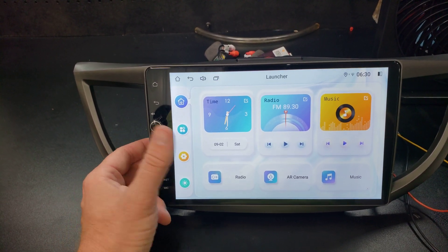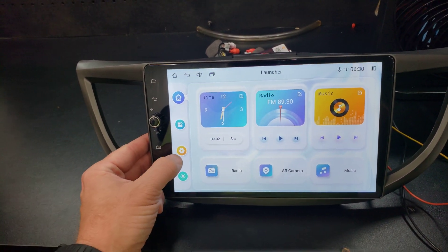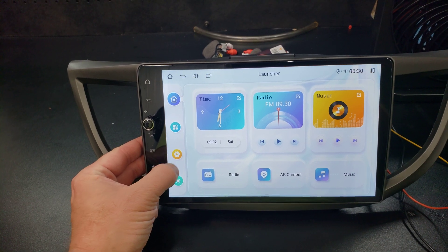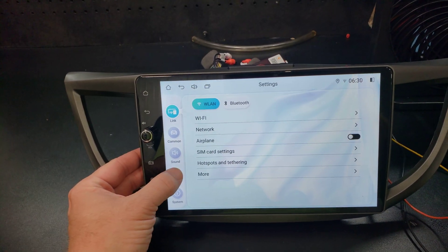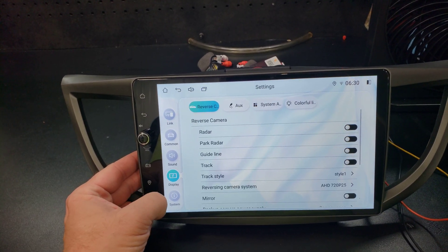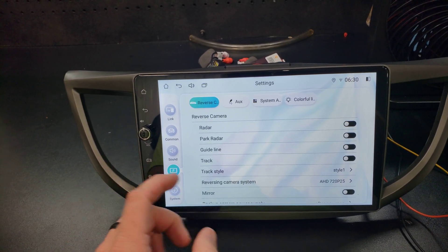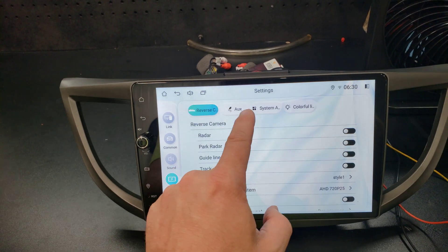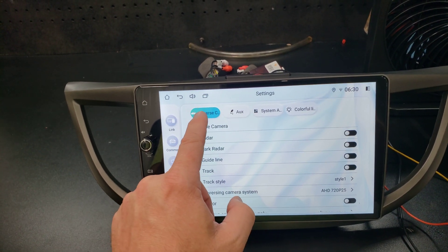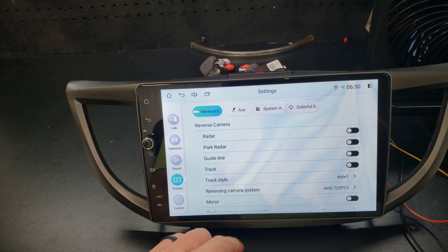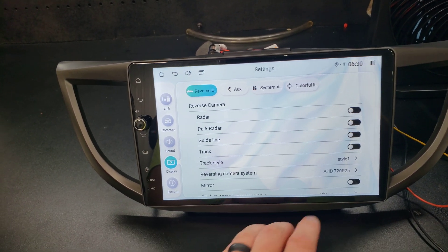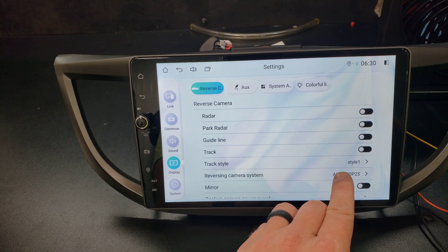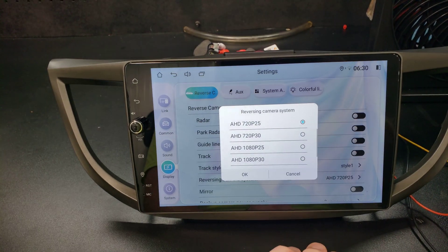So from the main menu here we'll hit the settings button. Now we're gonna hit the display button and the first option is the reverse camera. You can see the options right here.